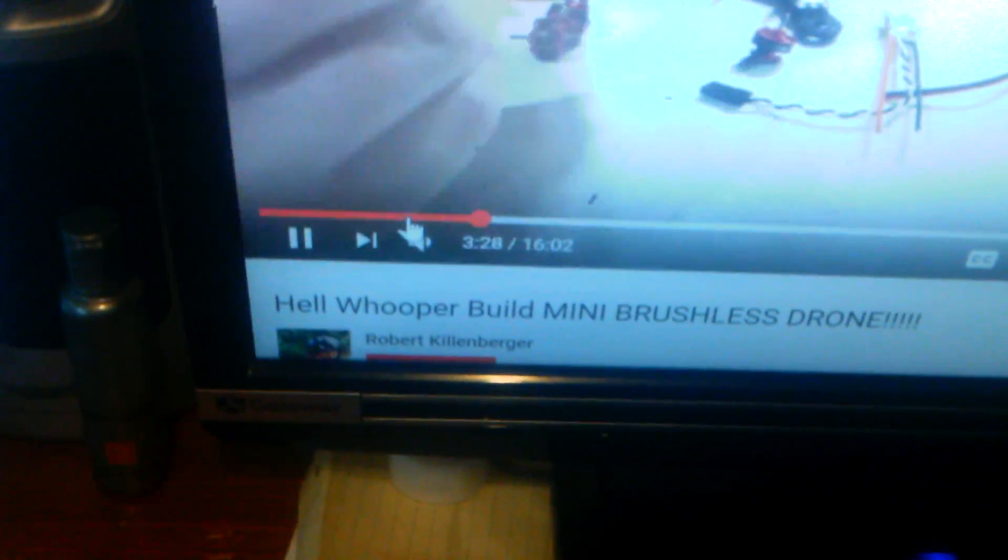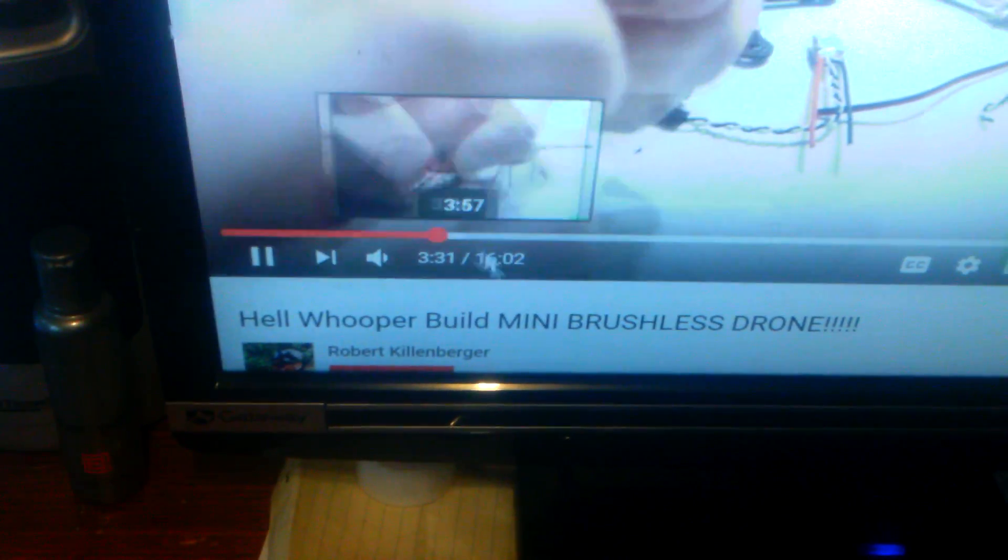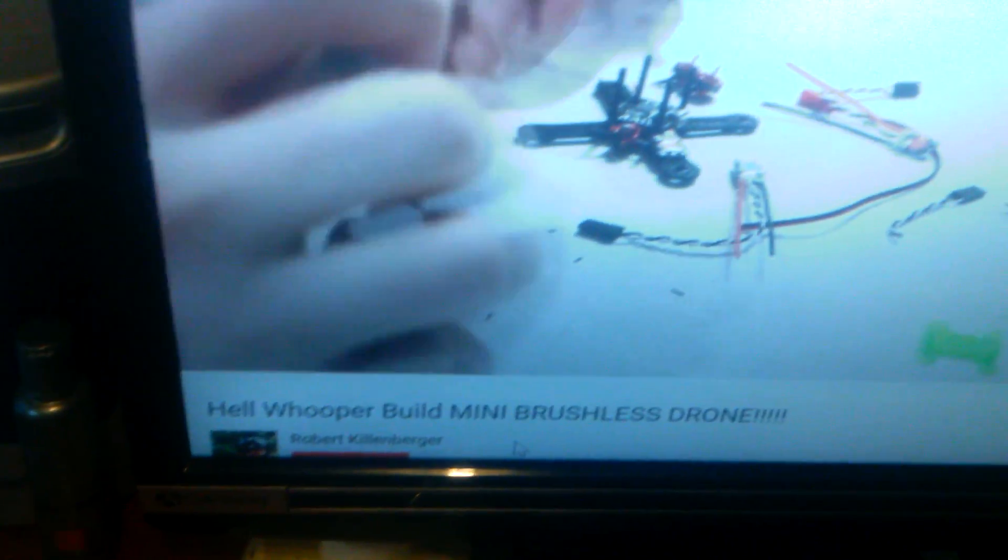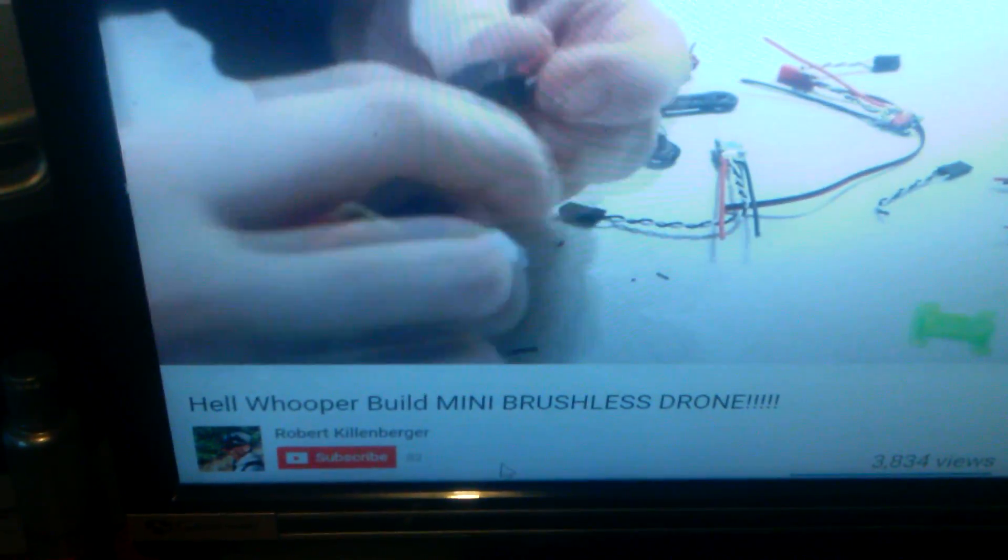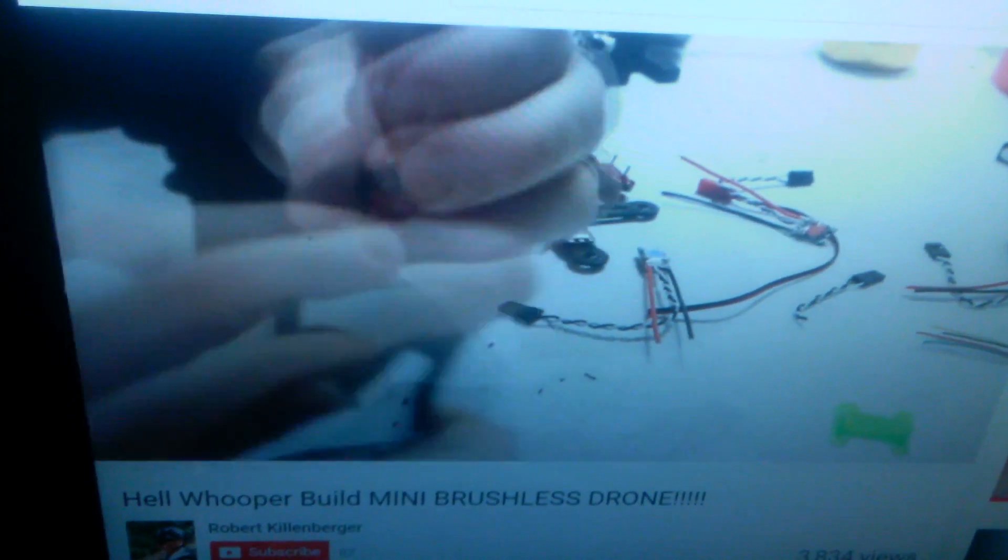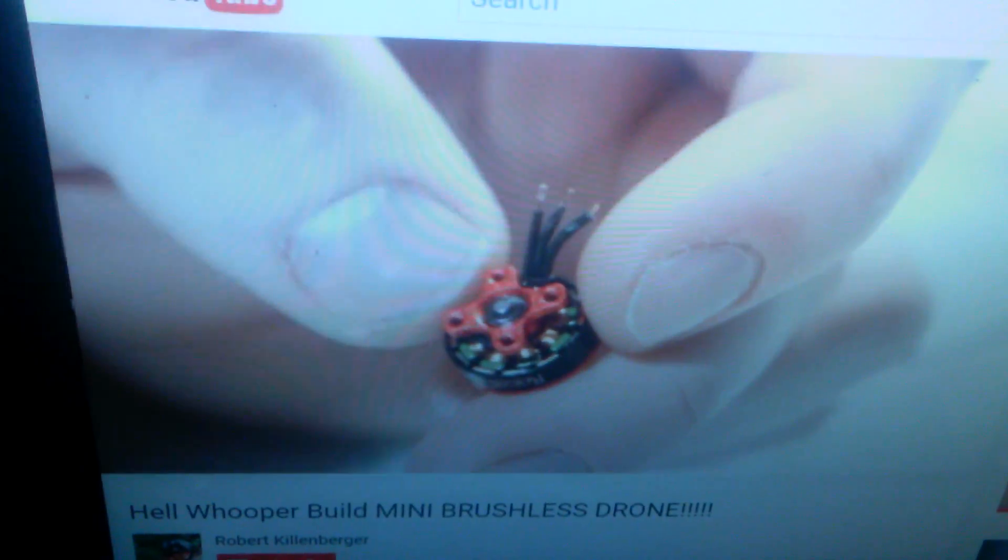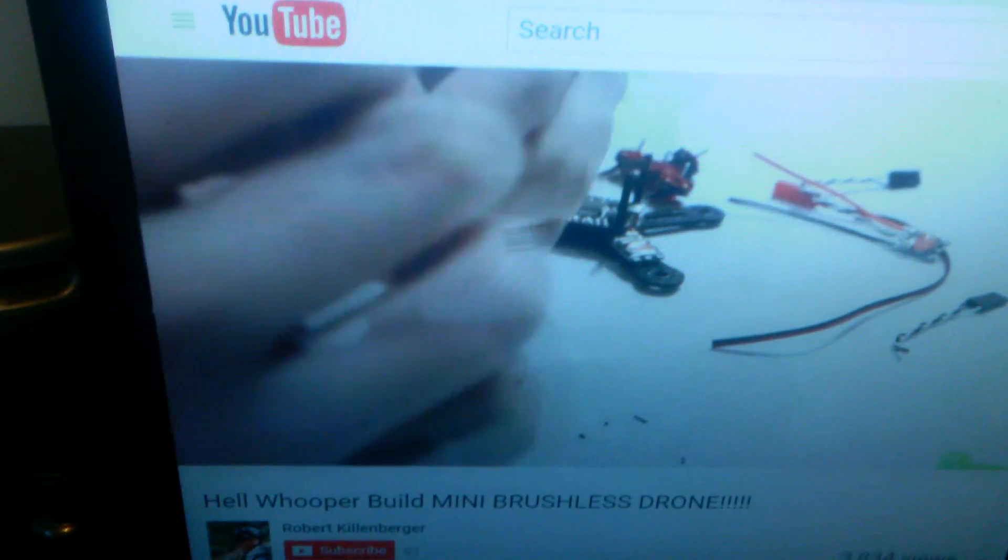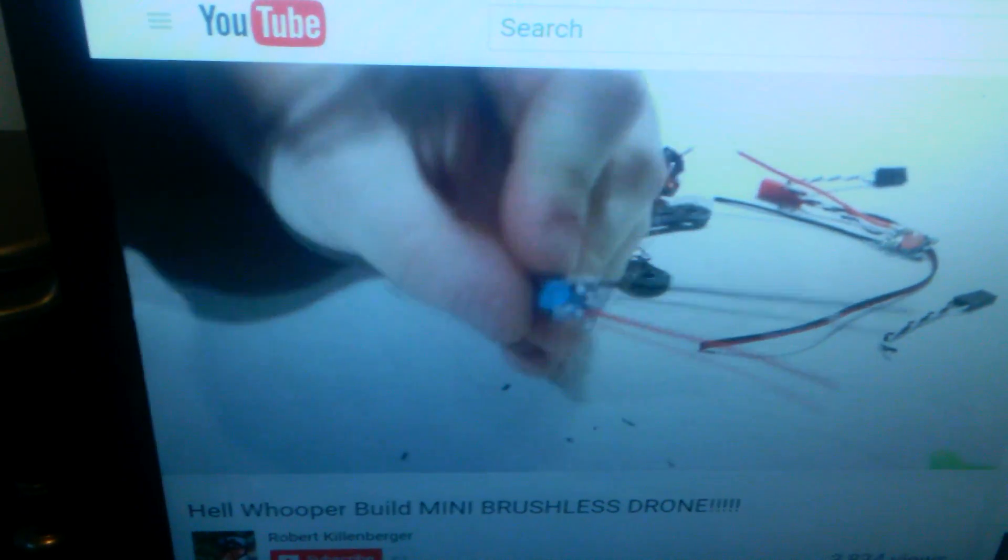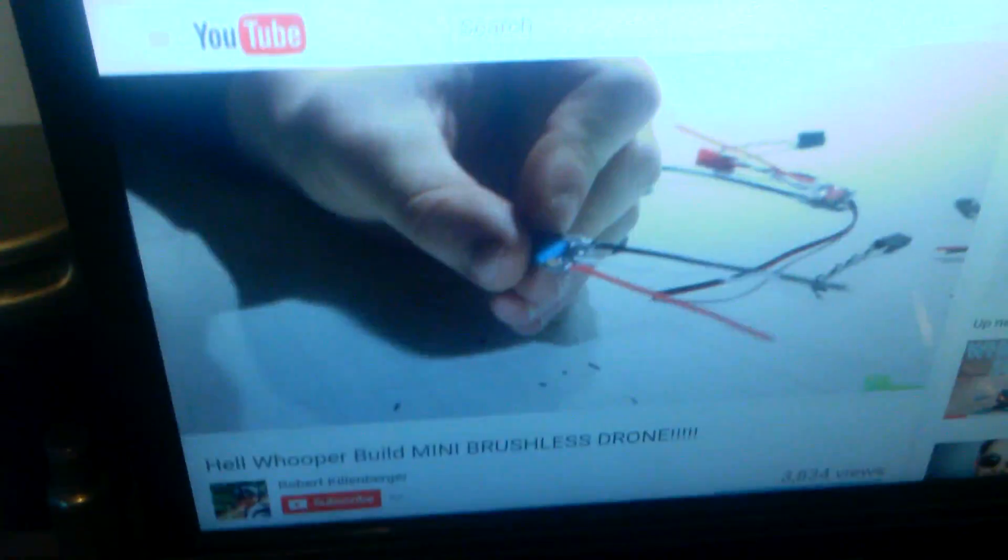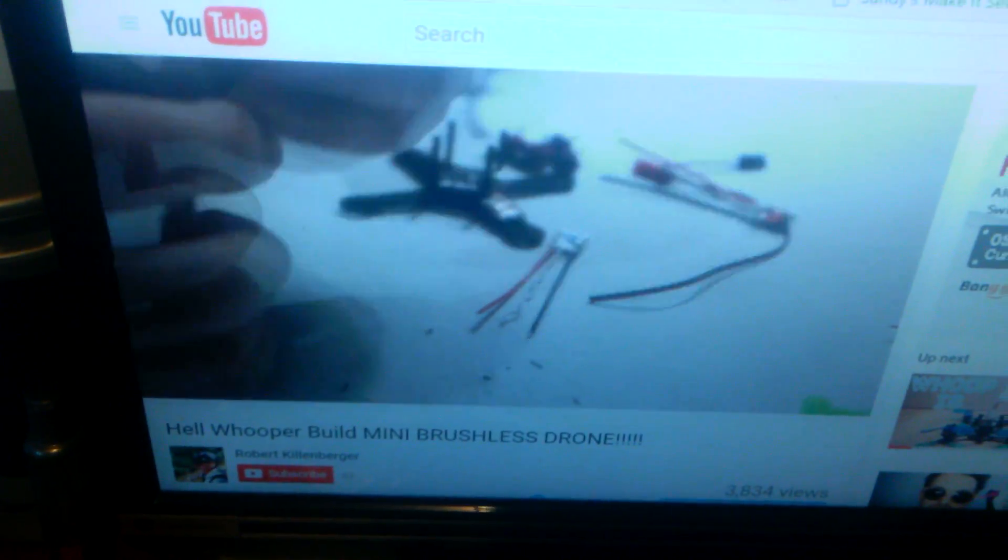I'm on YouTube checking out Robert Killingberger's video. He's building a Hell Whoop, props to him. He's got a pretty sweet looking Hell Whoop that he's building. I like the way he built it. He's got that Hell Whoop frame from Excel - you guys can order one from Excel Drones RC.com and they'll ship it right out to you.